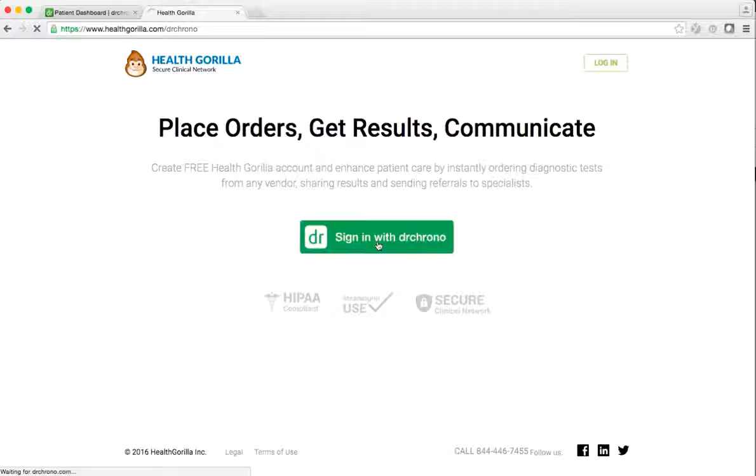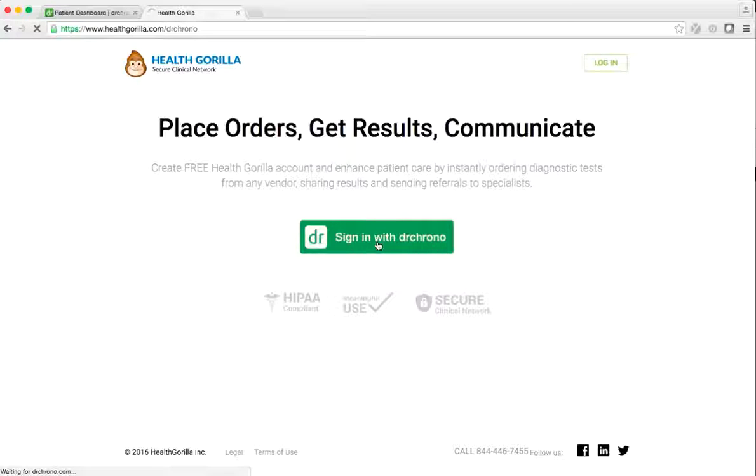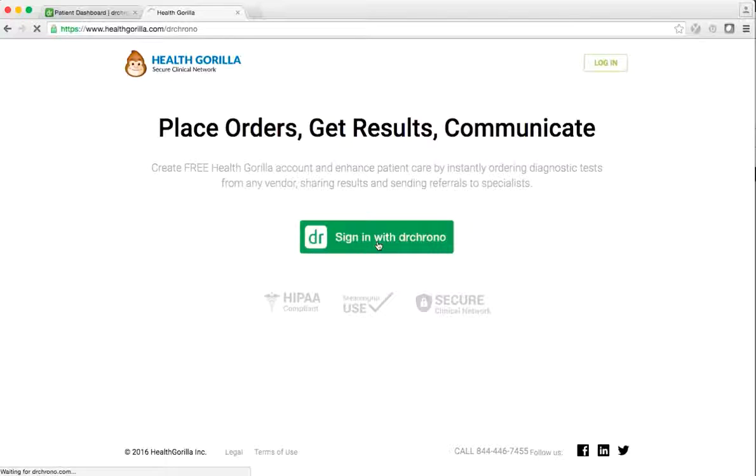To get started, route your browser to www.healthgorilla.com/drchrono. Select the green sign in with Dr. Chrono button to easily log in with your Dr. Chrono credentials.